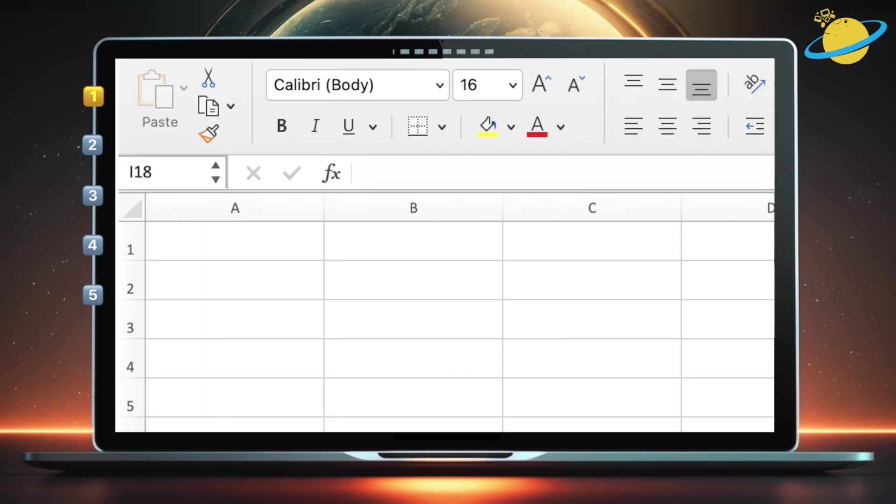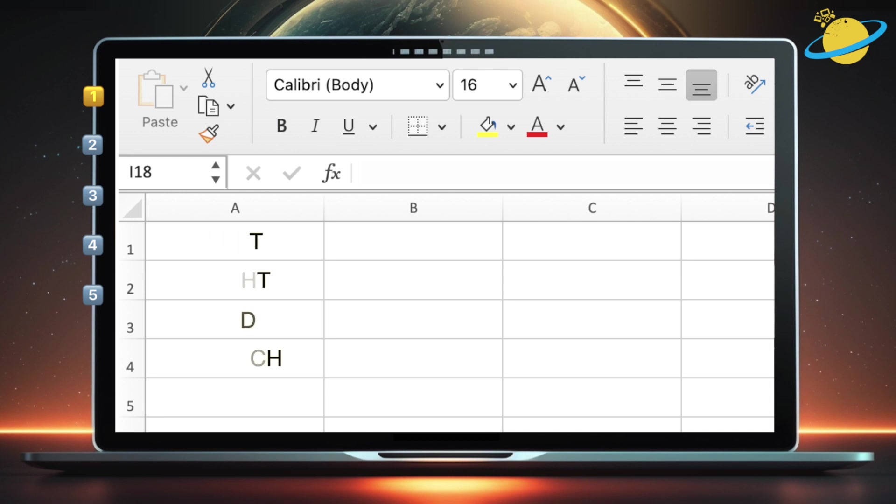In Excel, there are four common functions that deal with substrings. Those are left, right, mid, and search. And we'll be looking at those functions in detail in this video.